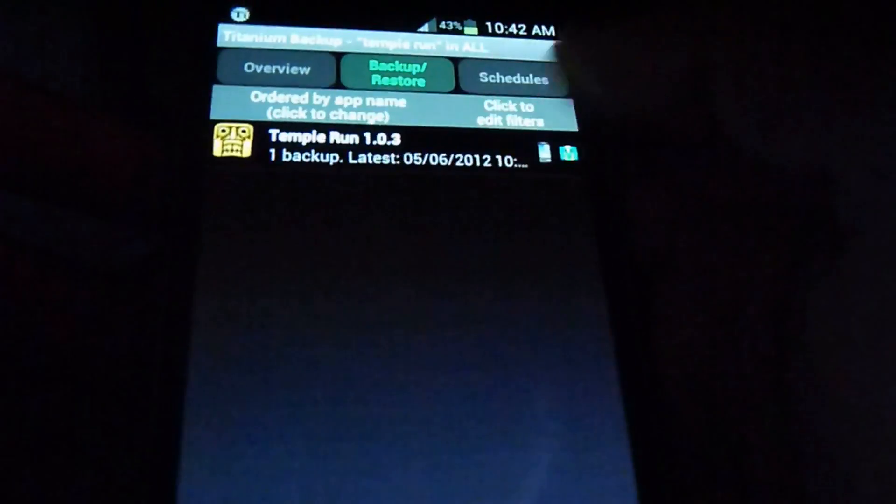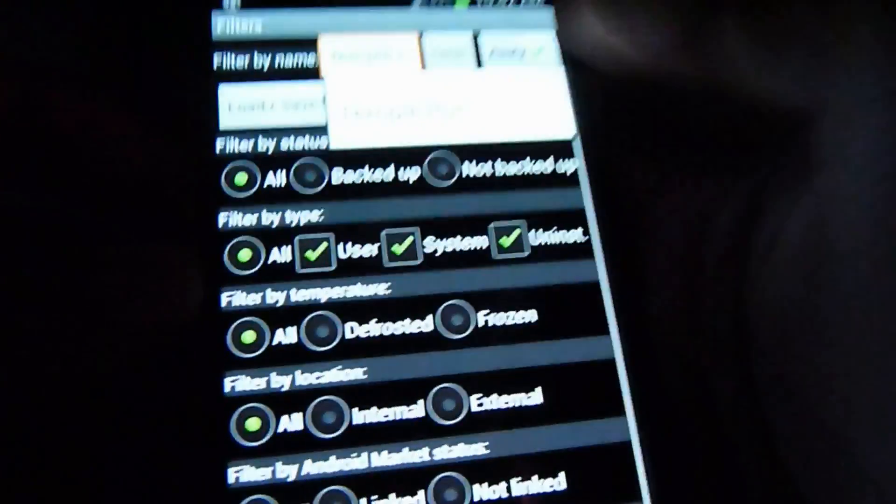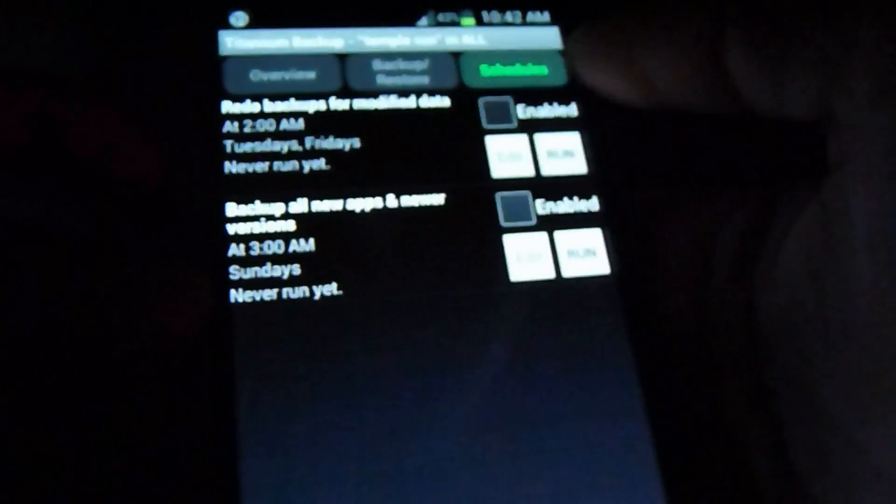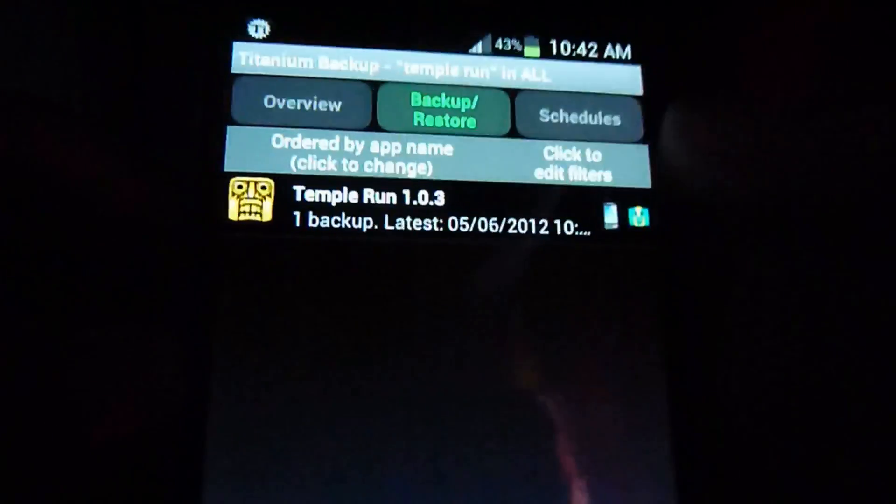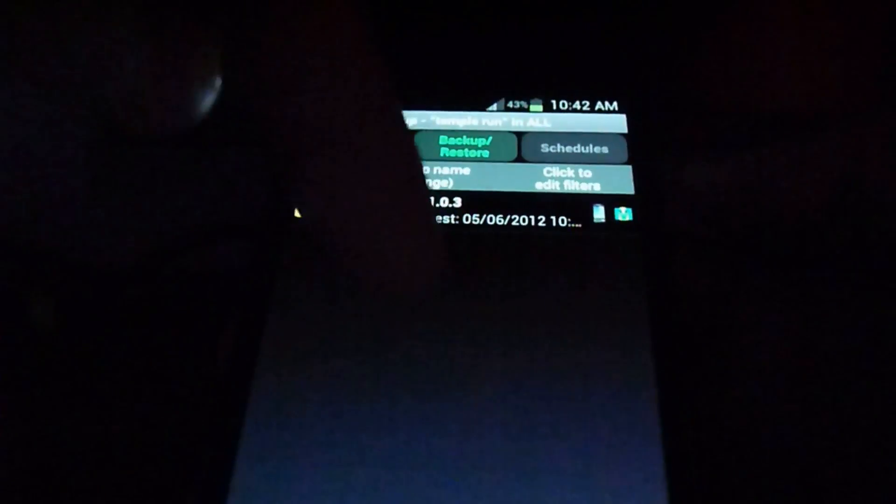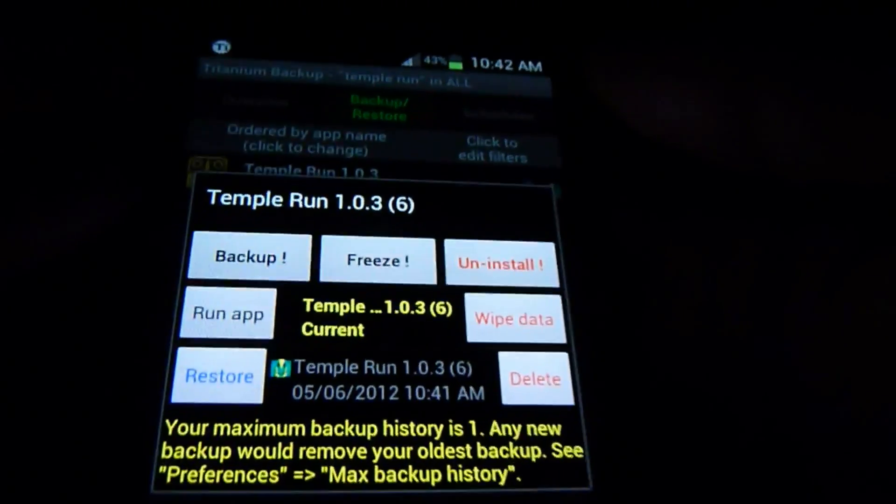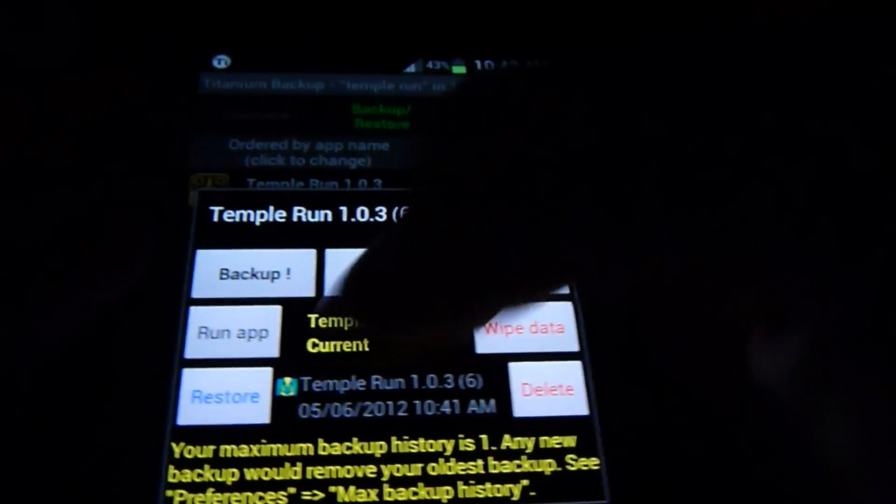You would just search it, Temple Run or whatever, because you would have the backup from your computer back to your phone. Just tap on it.